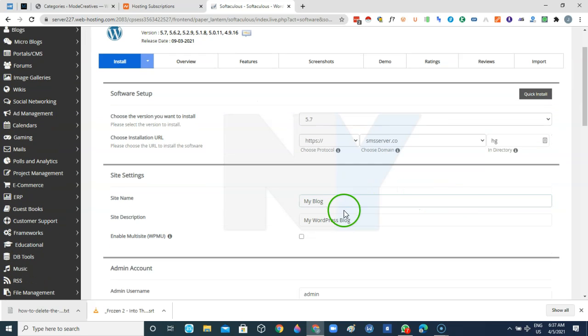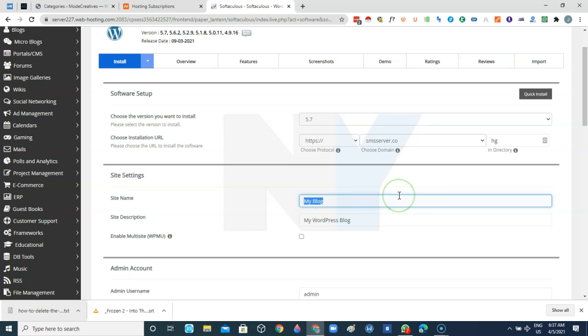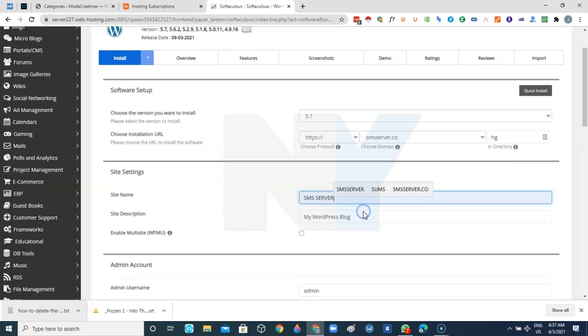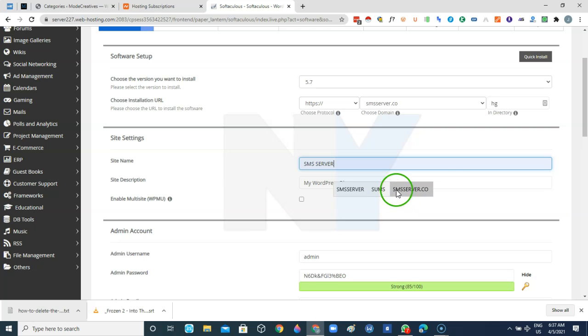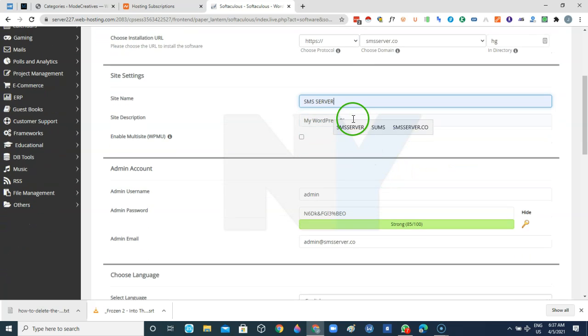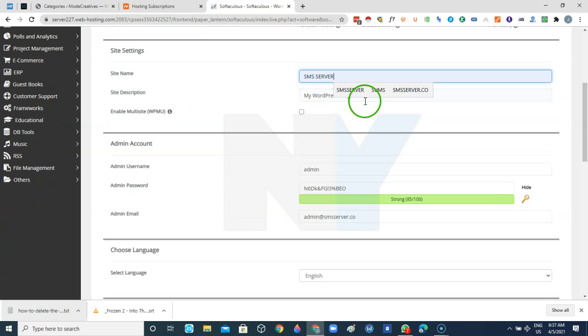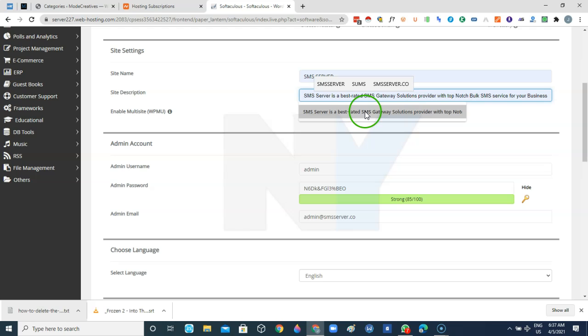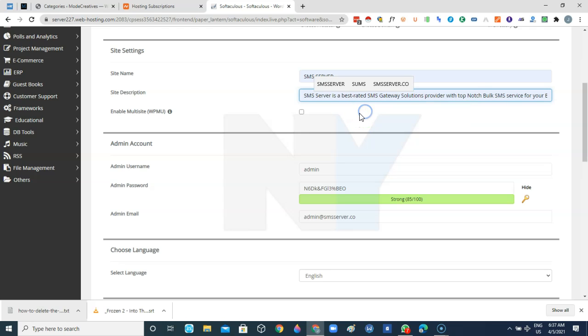The next thing is to name our website or blog. Then we're going to give our website a little bit of description so that the search engine can know what the website is all about.